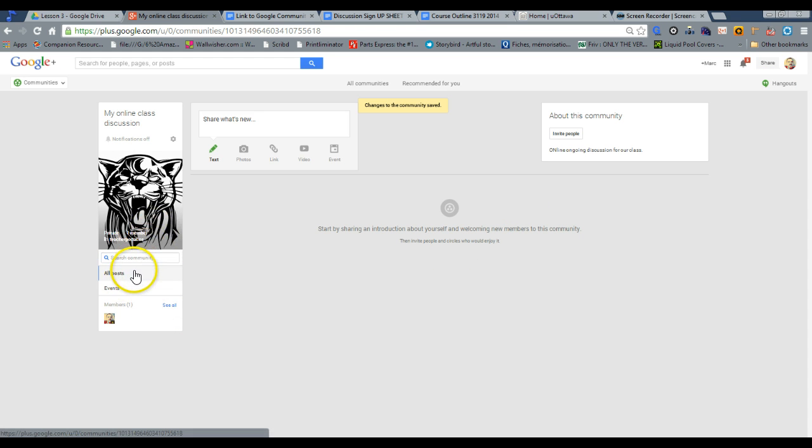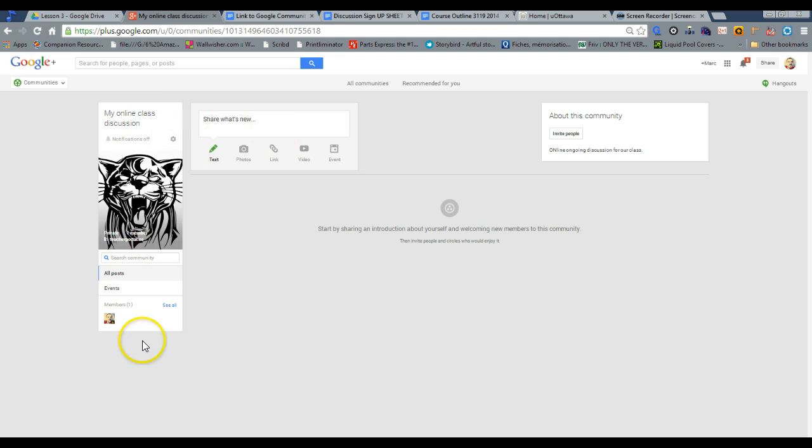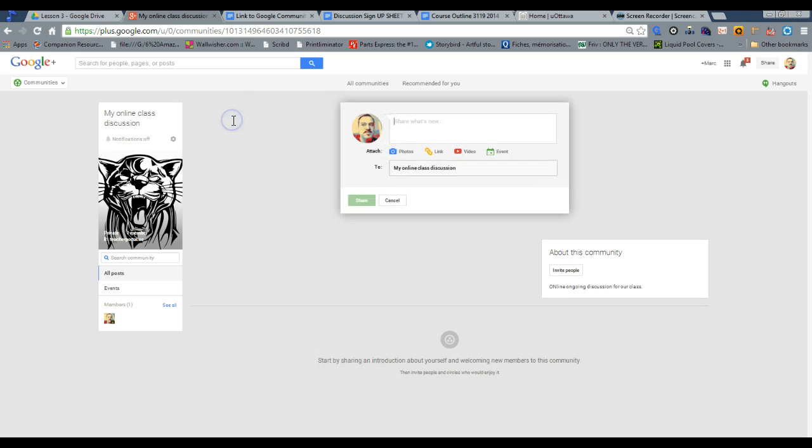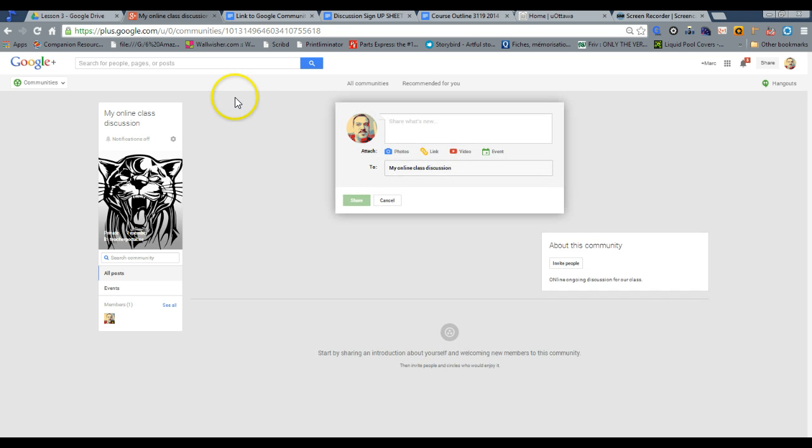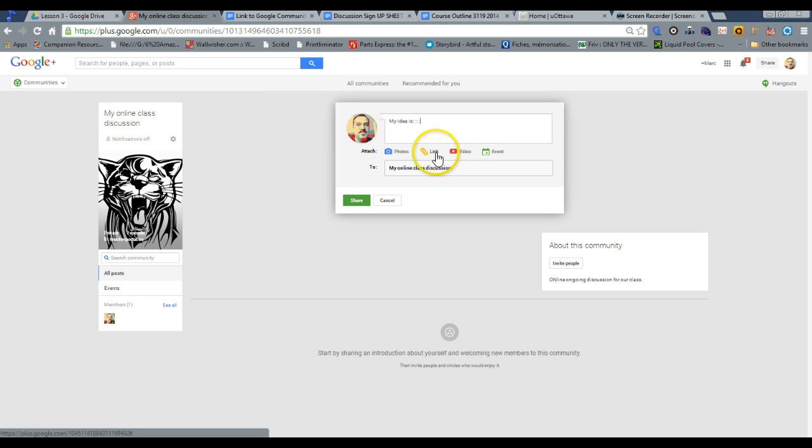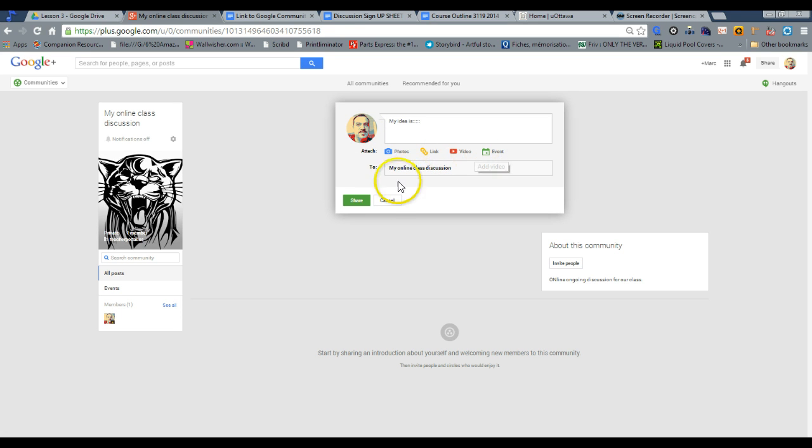So a few words about what's available in Google communities. You have the option to type text like my idea is blah, blah, blah, blah. You can include a link to a website, a YouTube video or another event that you want to share. Click share.